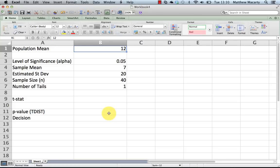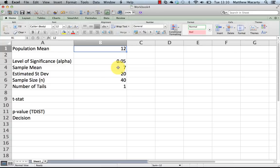Under this scenario, we have some variable out in the population untreated and it averages 12. We've come up with some kind of treatment, we've administered it, and we find that the mean in the sample went down to 7. We're estimating the standard deviation at 20 and our sample size was 40.